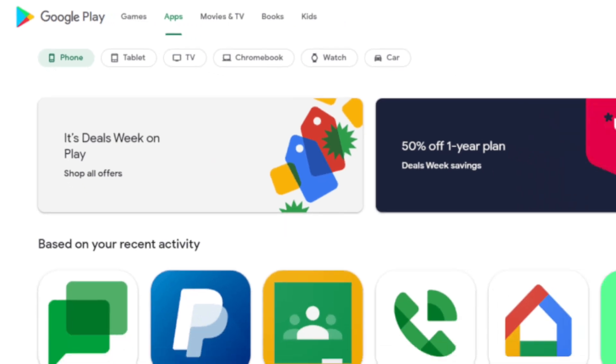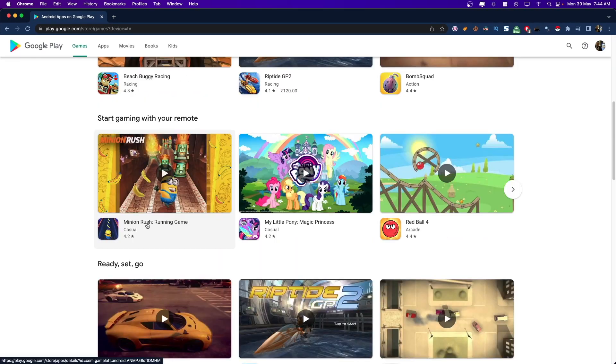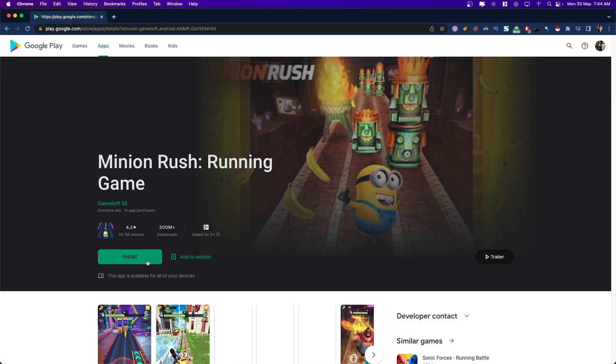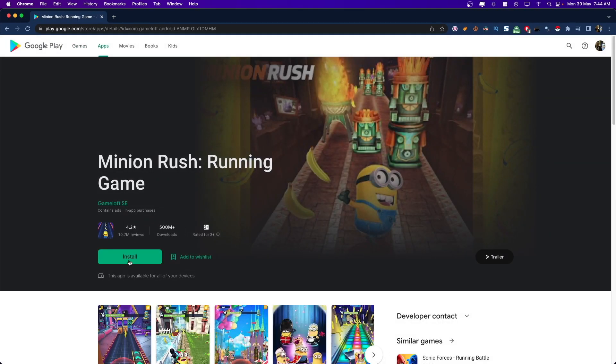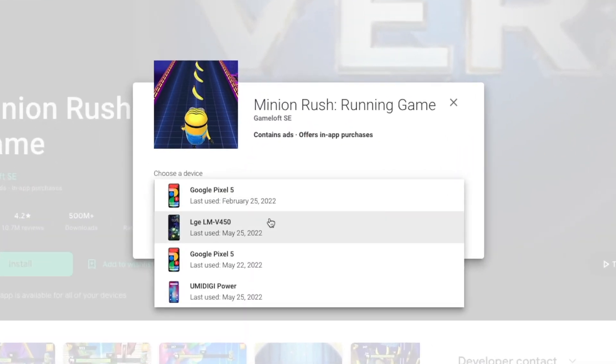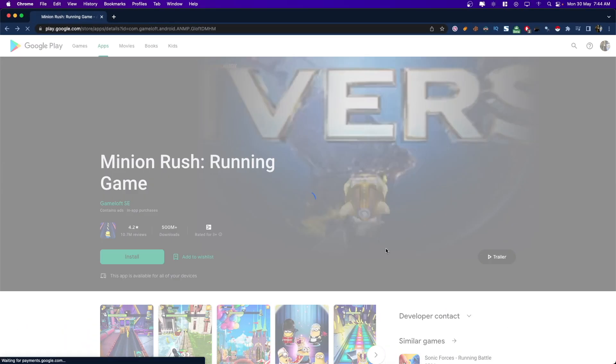In the new version, if you try to install any application, you can see a list of all your devices onto which you can install this app.